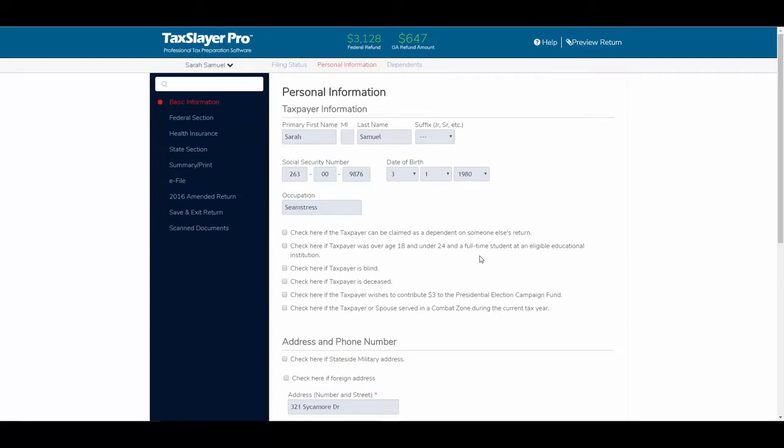In this video, we'll discuss the topic of an amended tax return. Basically, how do we do it in the tax program?